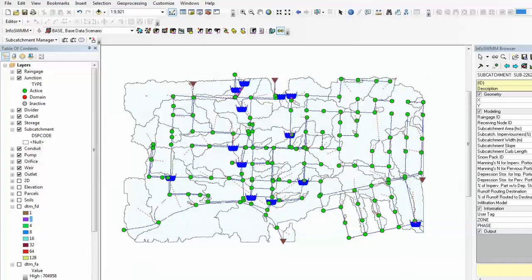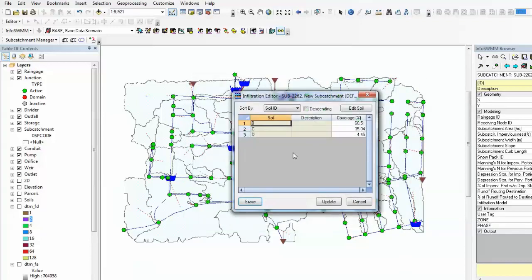Let's have a look at this subcatchment infiltration. For type B, C, D, percentage of coverage is calculated for you.